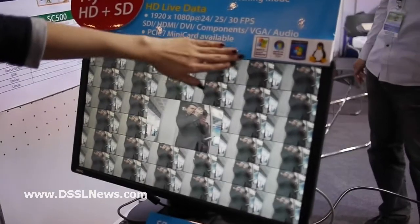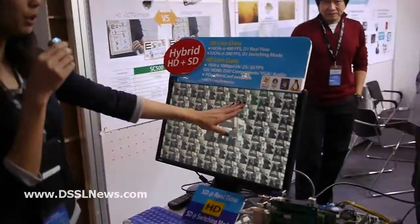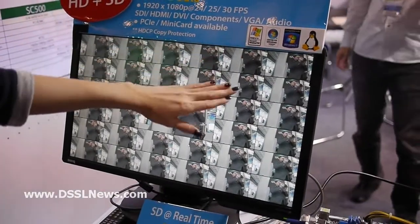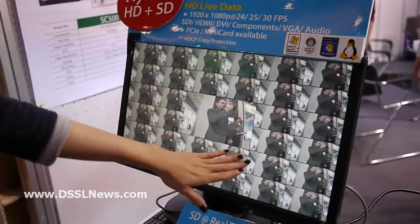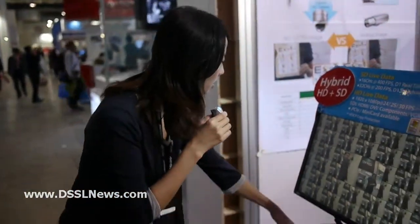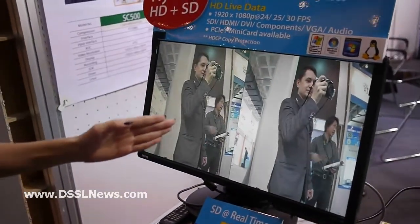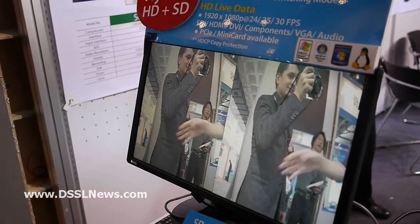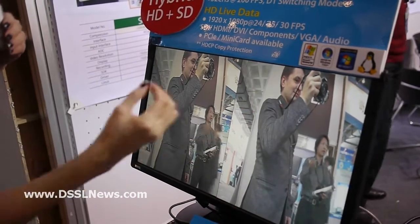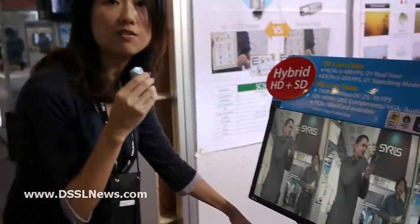The top one will be real time and the bottom one will be switching modes. When you compare standard definition real time and switching modes, you will find that standard real time has good quality. But when we compare standard definition with high definition quality, you will be able to see the difference — the color is more accurate and the image is more clear. That is the advantage of bringing high definition DVR cards to the market.